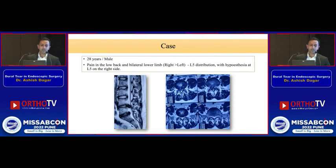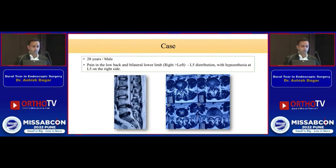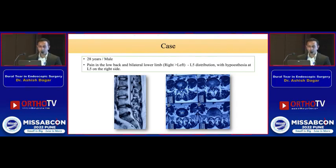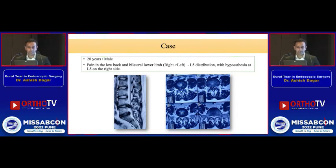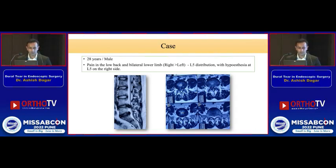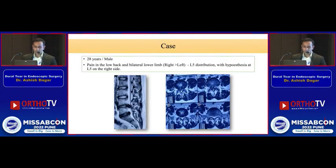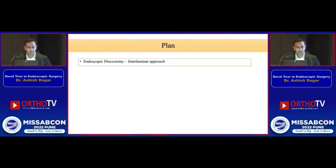Starting with the case: a 20-year-old male presented with complaints of pain in the back and pain radiating to bilateral lower limbs, more on the right side. Pain was mainly distributed in the L5 dermatome, and it was associated with some sensory symptoms and sensory loss also. On going through the MRI, it was planned to go for endoscopic discectomy via the interlaminar approach.